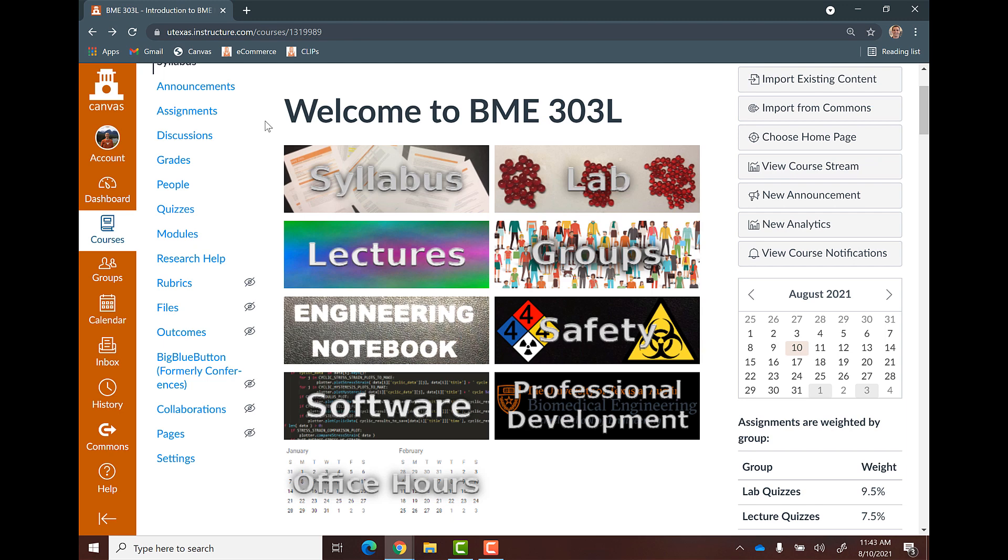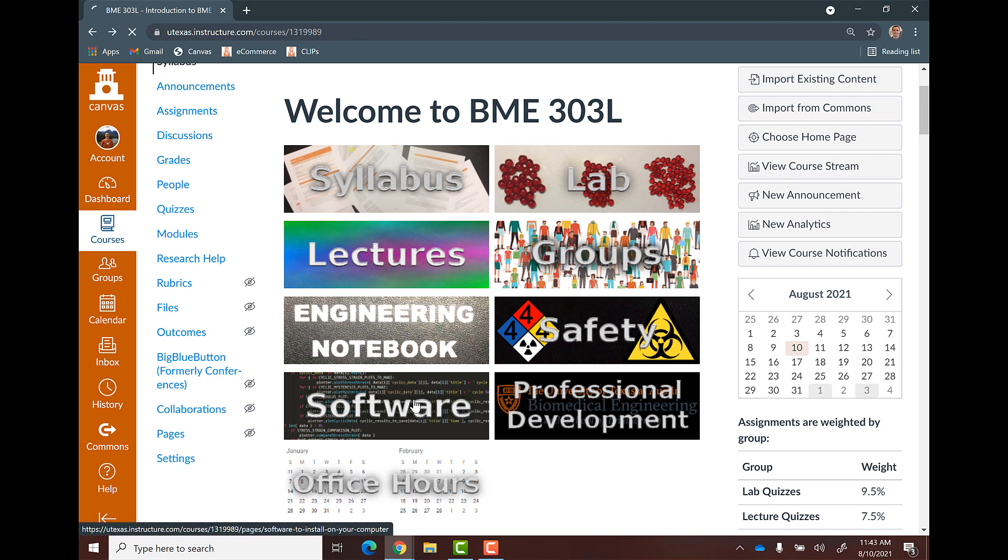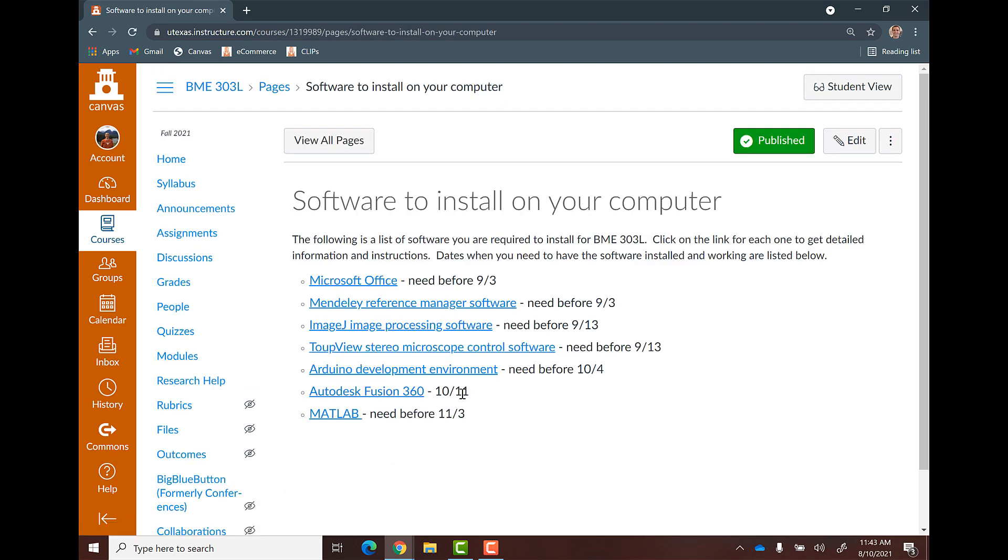So the first thing you'll need to do is go to the main Canvas page. You'll see this software button. Go ahead and click on it, and it will give you a list of all the software you need to install along with the days I want you to have it installed by.